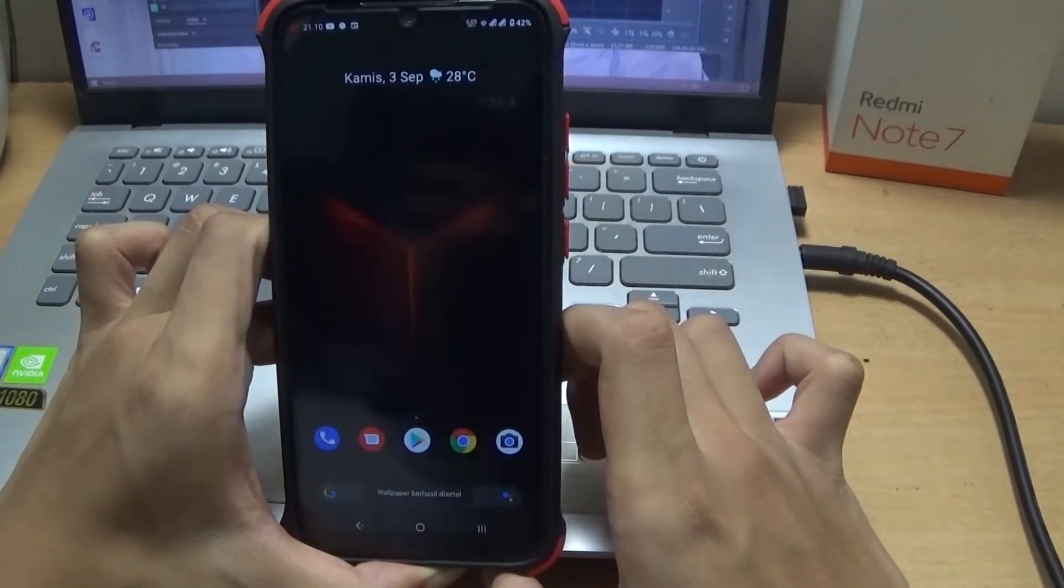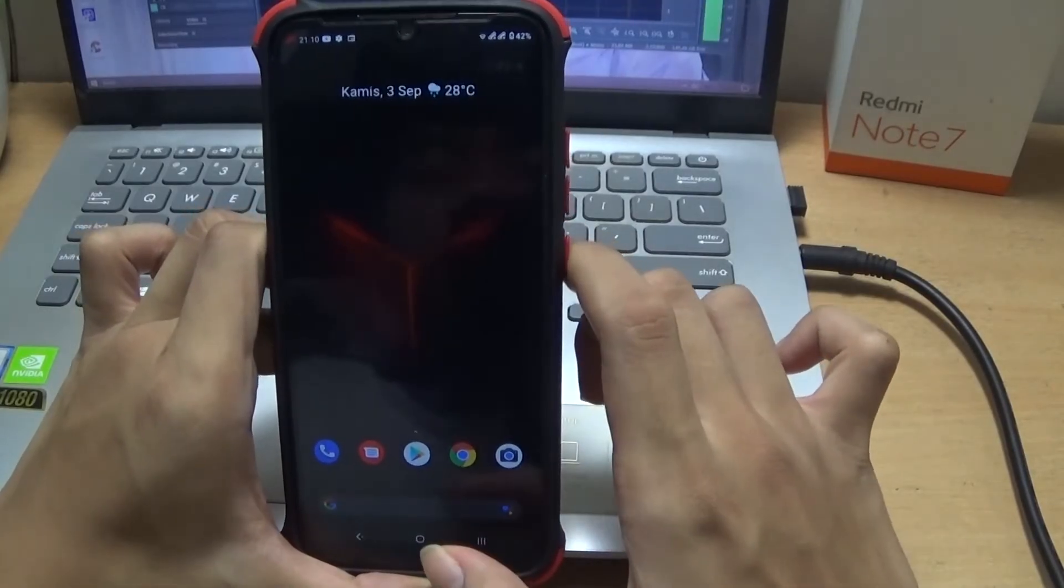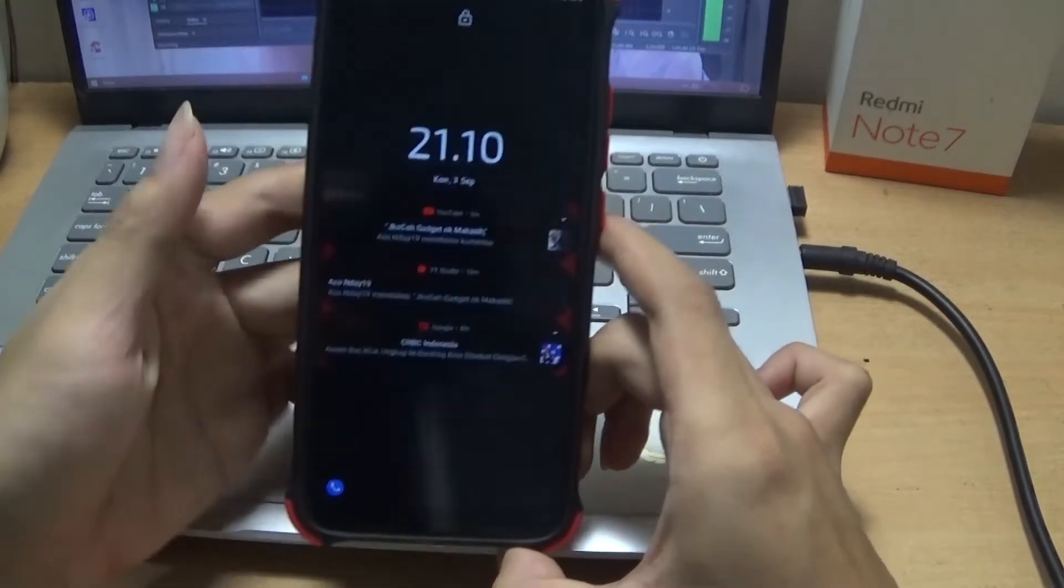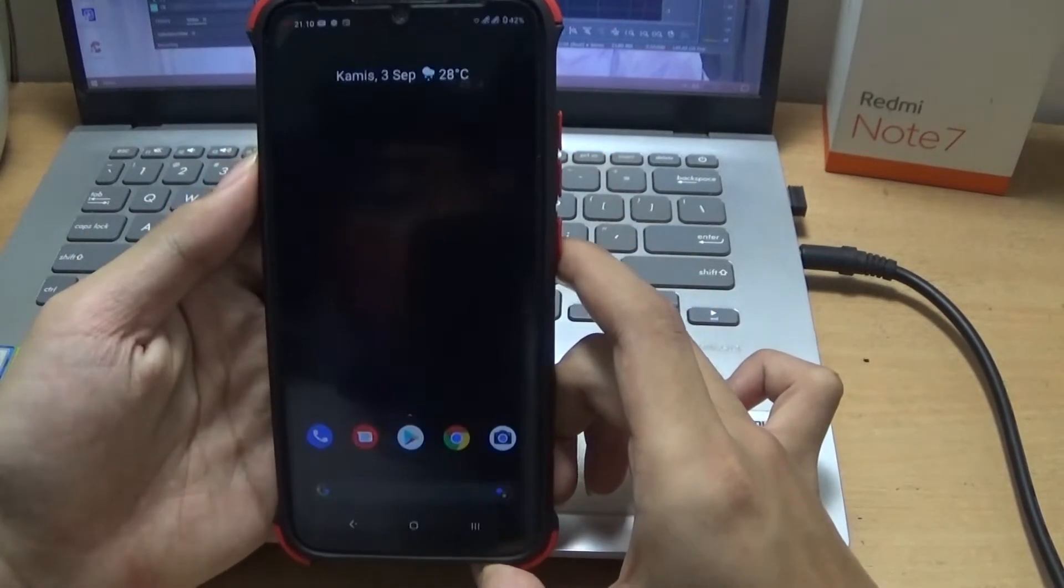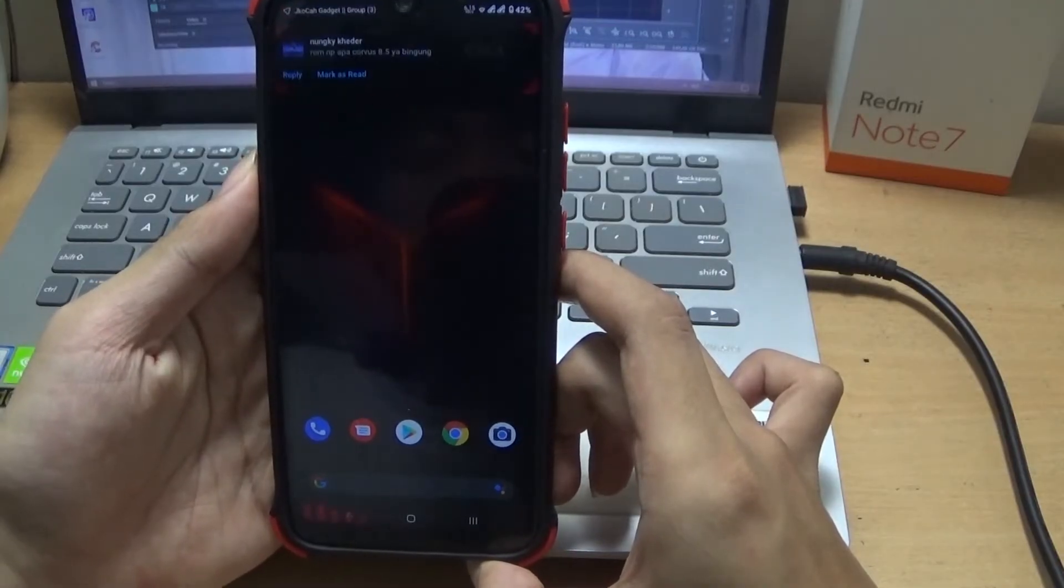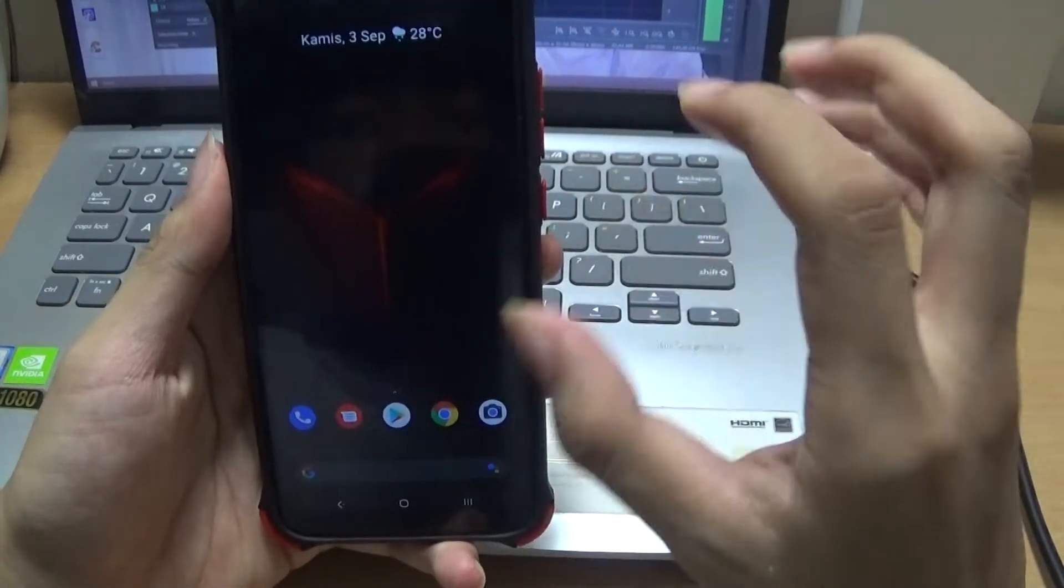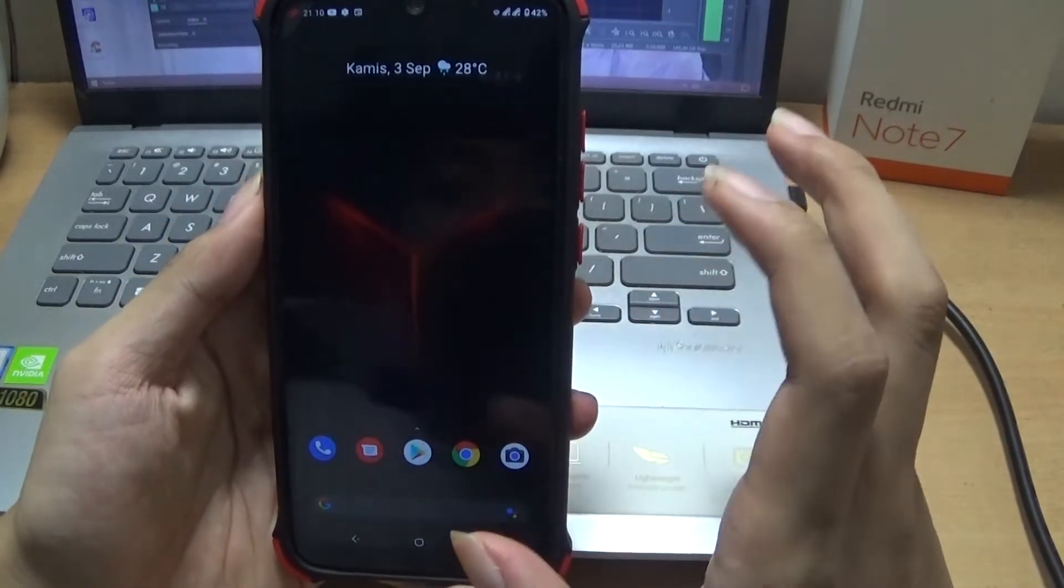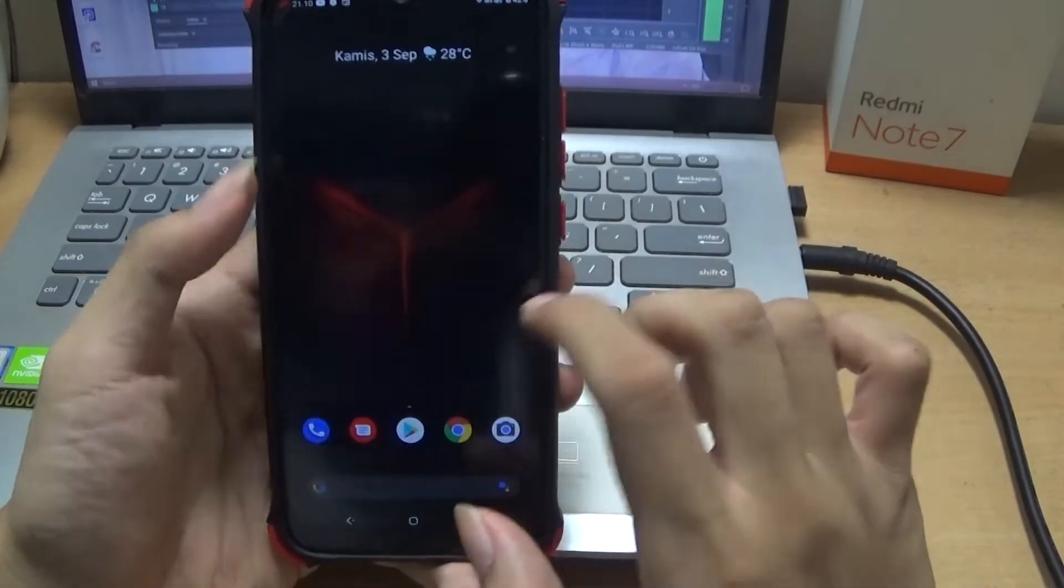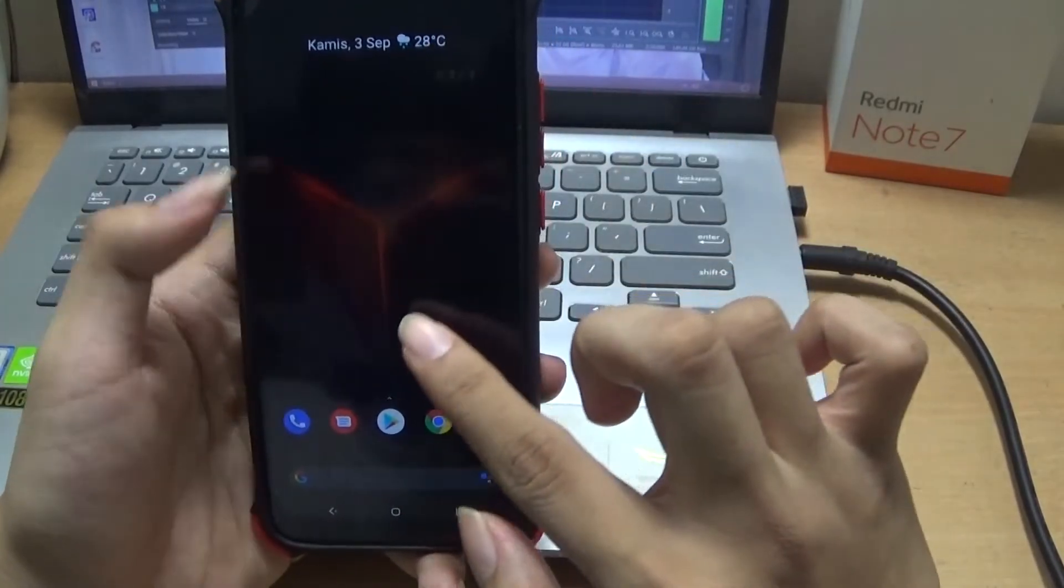Nah, seperti ini. Keren cuy. Ketika kita matikan kemudian kita nyalakan, apakah animasinya keren? Ya, seperti ini cuy. Dia berkedip, tapi di kamera ini nggak terlihat, nggak begitu terlihat ya karena ini backgroundnya hitam.